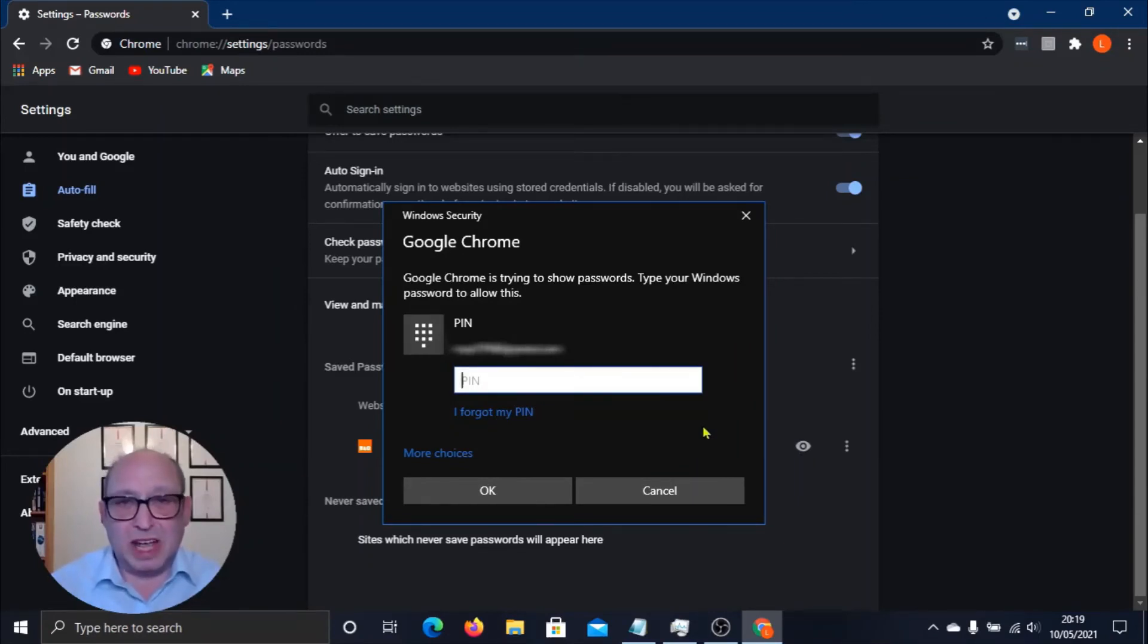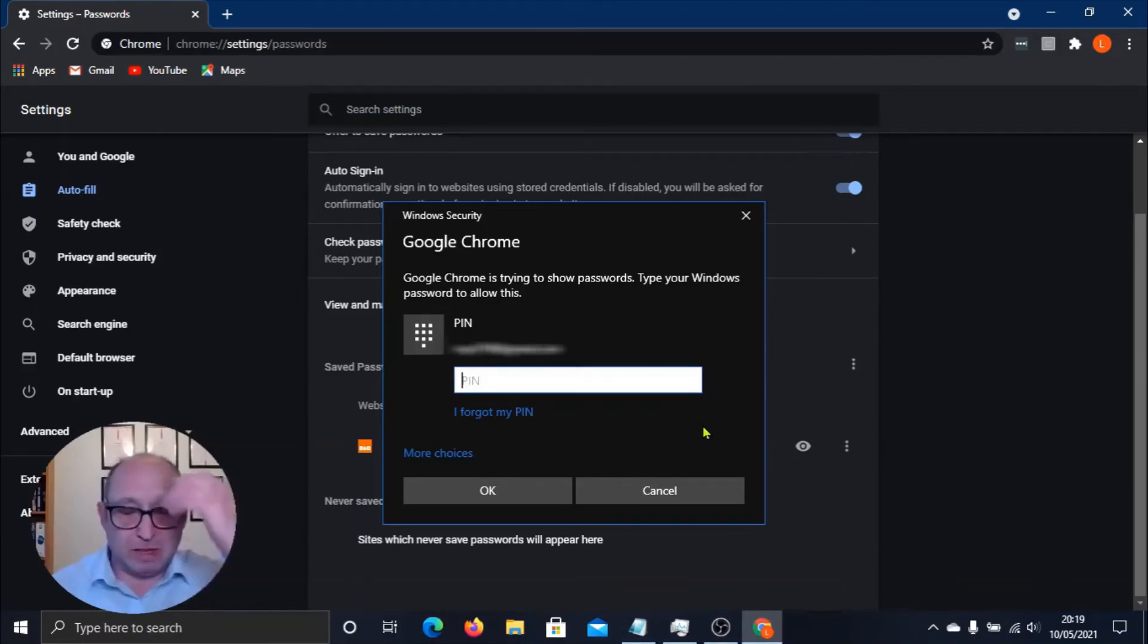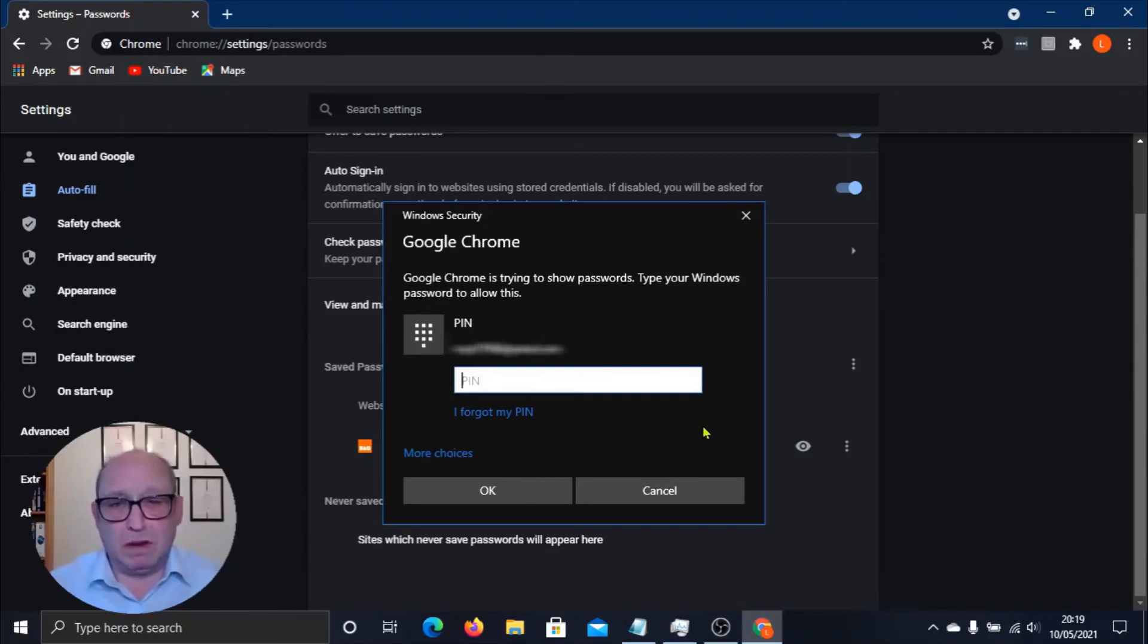It won't let us see it unless we enter the Windows password, because I'm using a Windows computer here, obviously. So it wants my Windows password to be able to for me to be able to look at the saved one on the Google account.